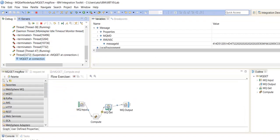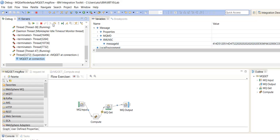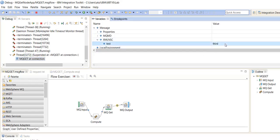So MQGetNode will retrieve the records which is related with this message ID. See we have retrieved the third record based on the message ID.